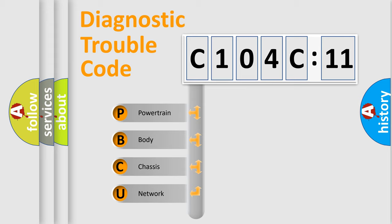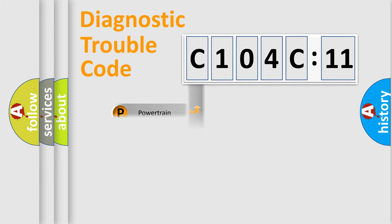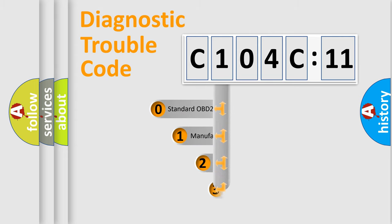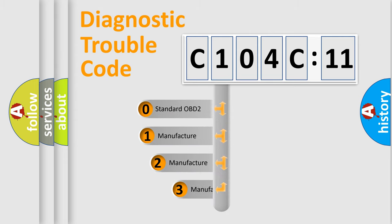We divide the electric system of automobile into four basic units: powertrain, body, chassis, and network. This distribution is defined in the first character code.